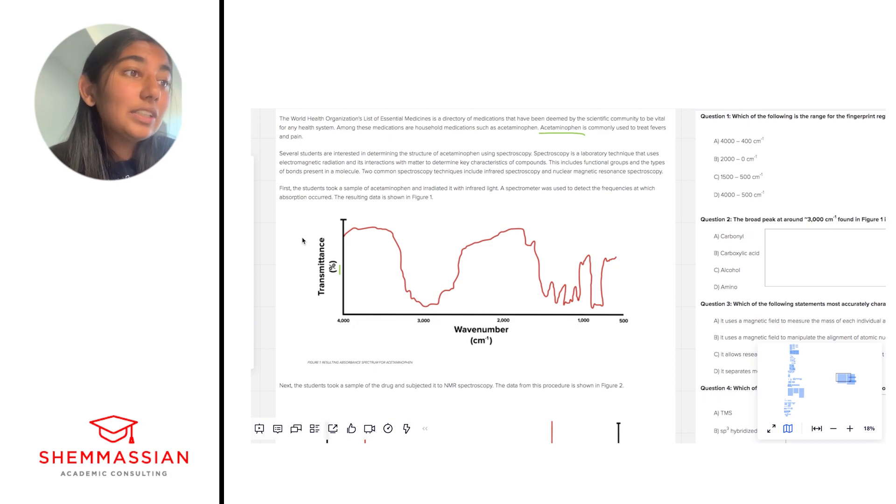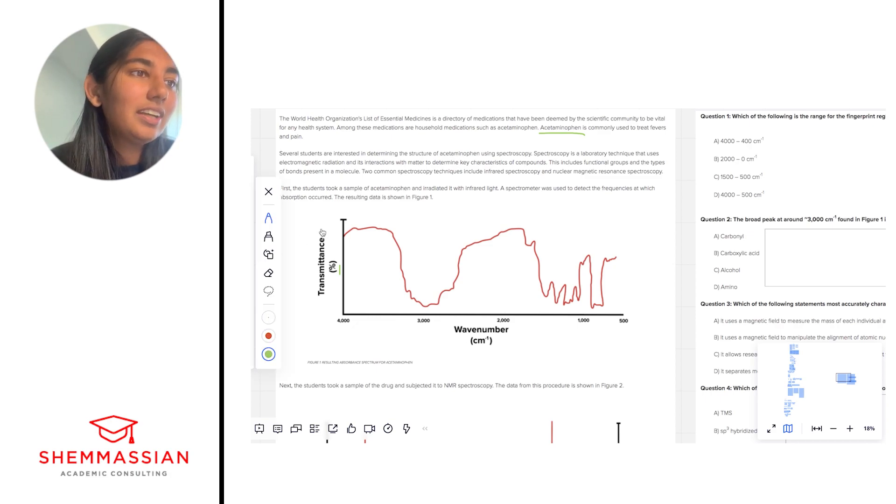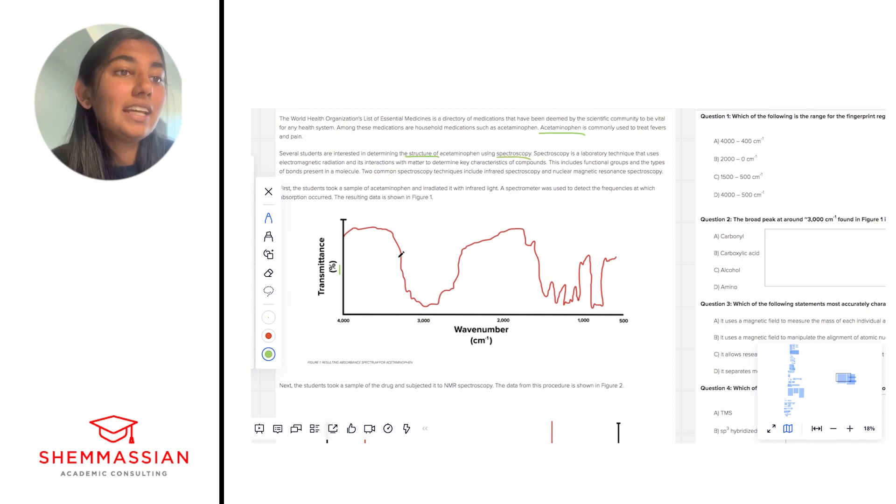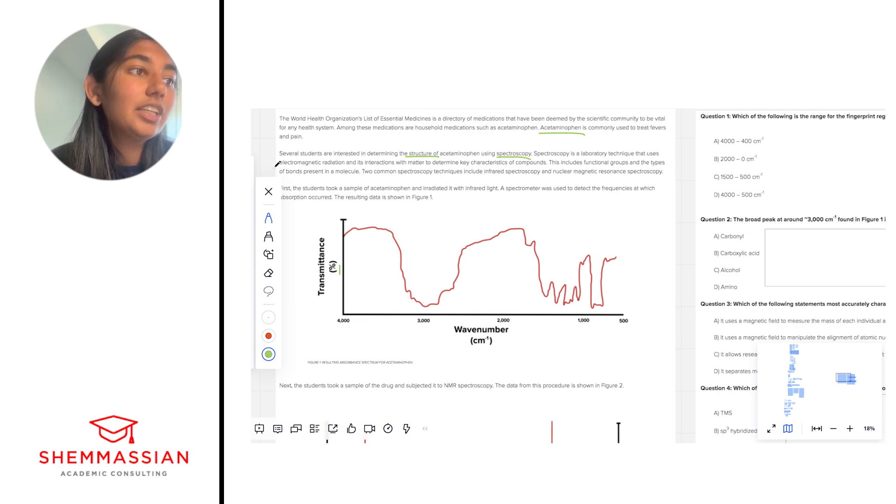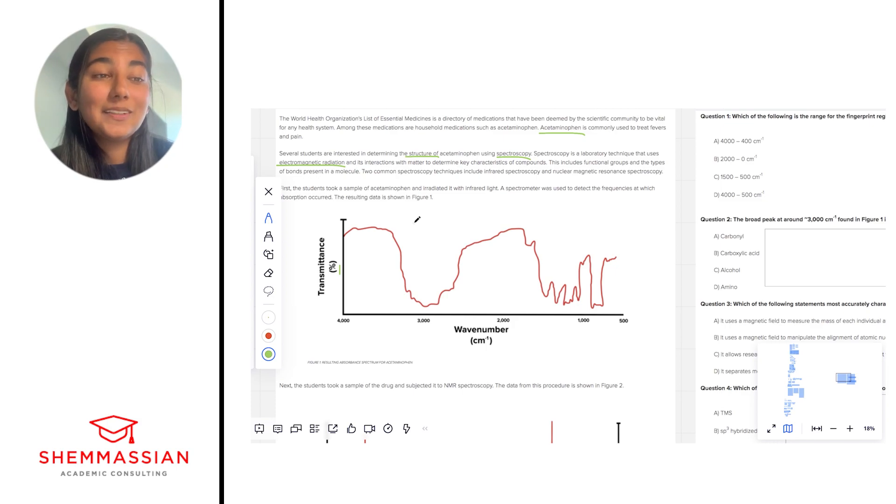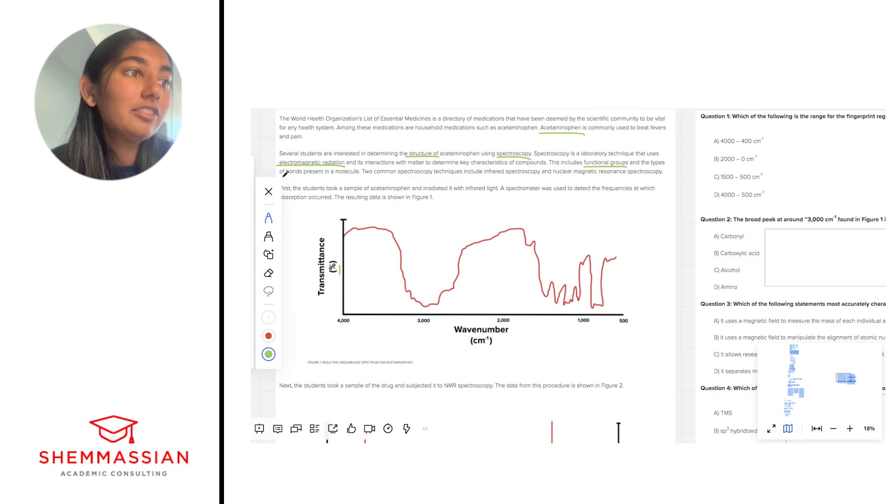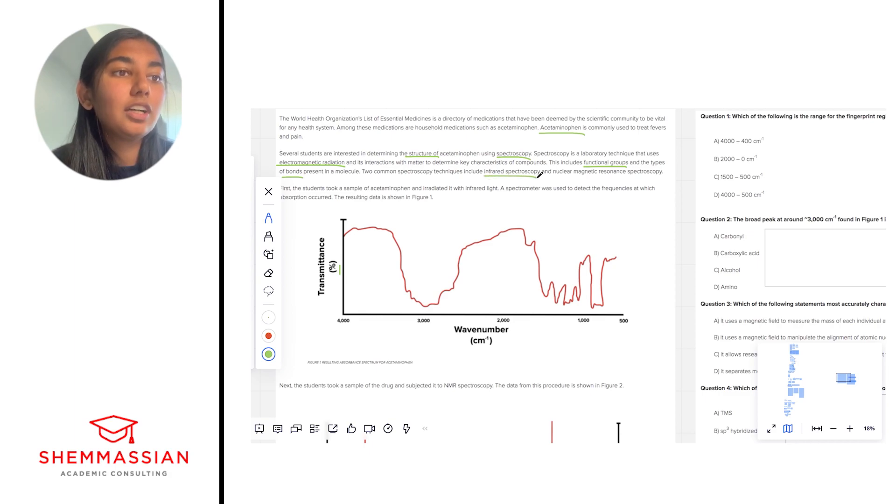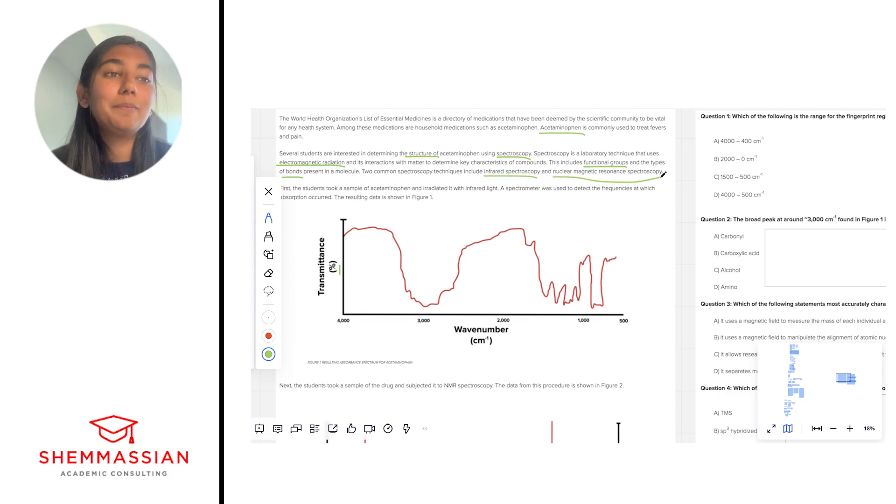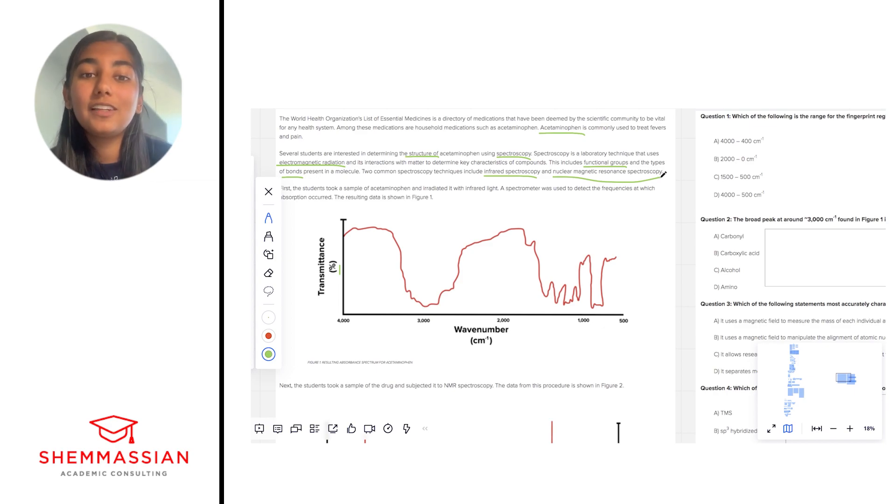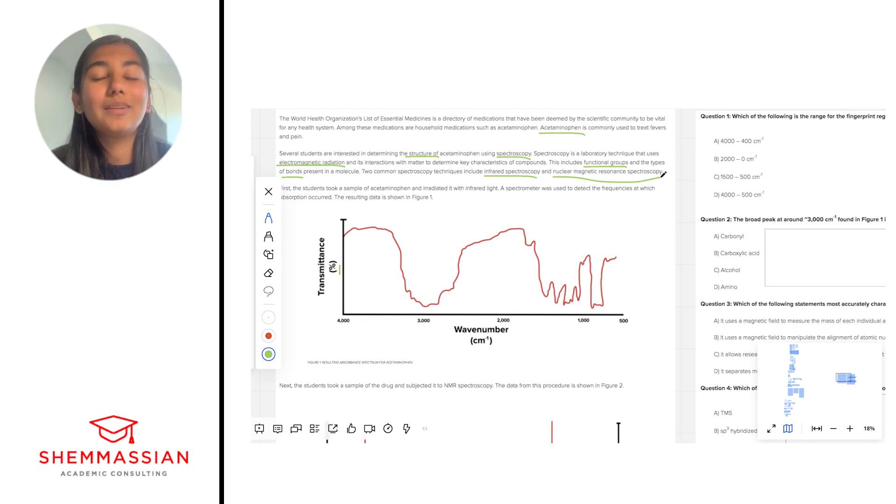Several studies are interested in determining the structure of acetaminophen using spectroscopy. Spectroscopy is a laboratory technique that uses electromagnetic radiation and its interactions with matter to determine key characteristics of compounds. This includes functional groups and the types of bonds present in a molecule. Two common spectroscopy techniques include infrared spectroscopy and nuclear magnetic resonance spectroscopy. Okay, so this paragraph is really introducing us to a lot of the key concepts that hopefully are triggering some memories of when we went over them in content review.